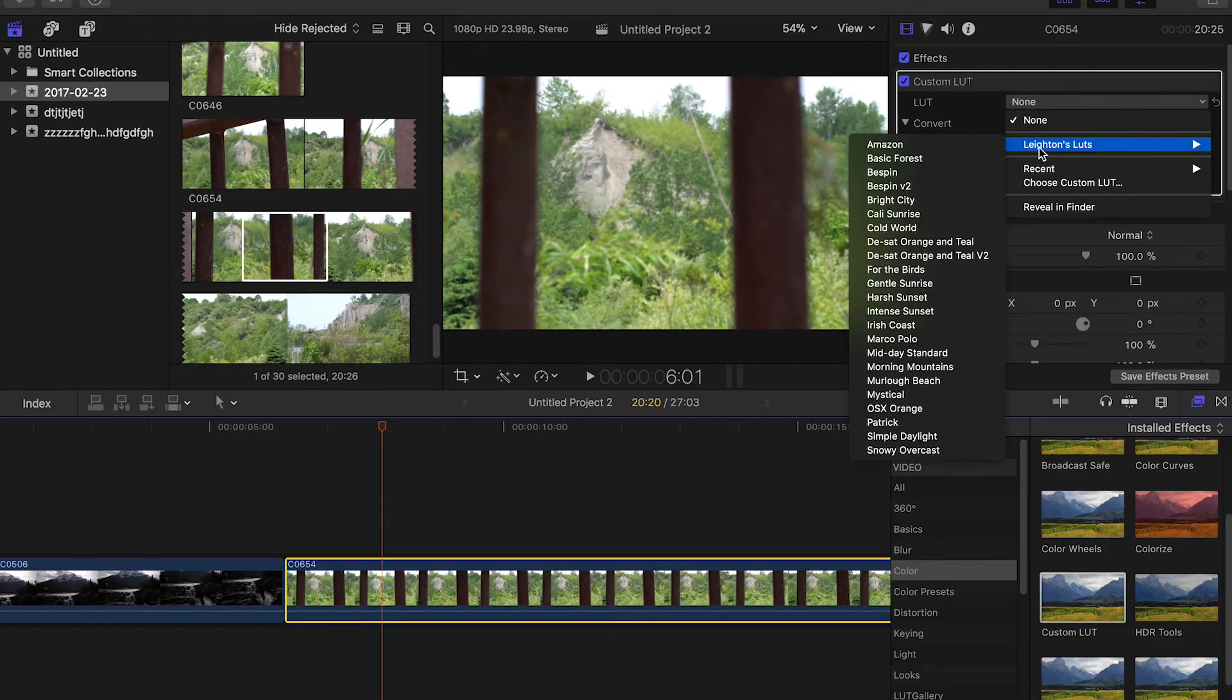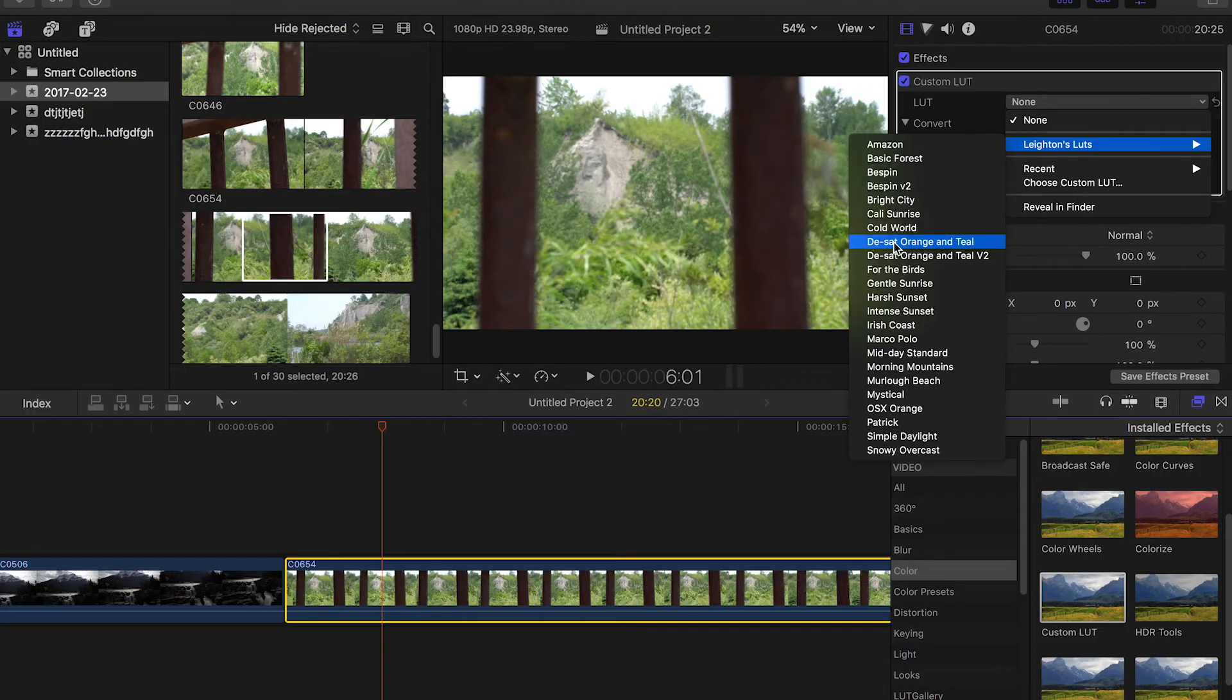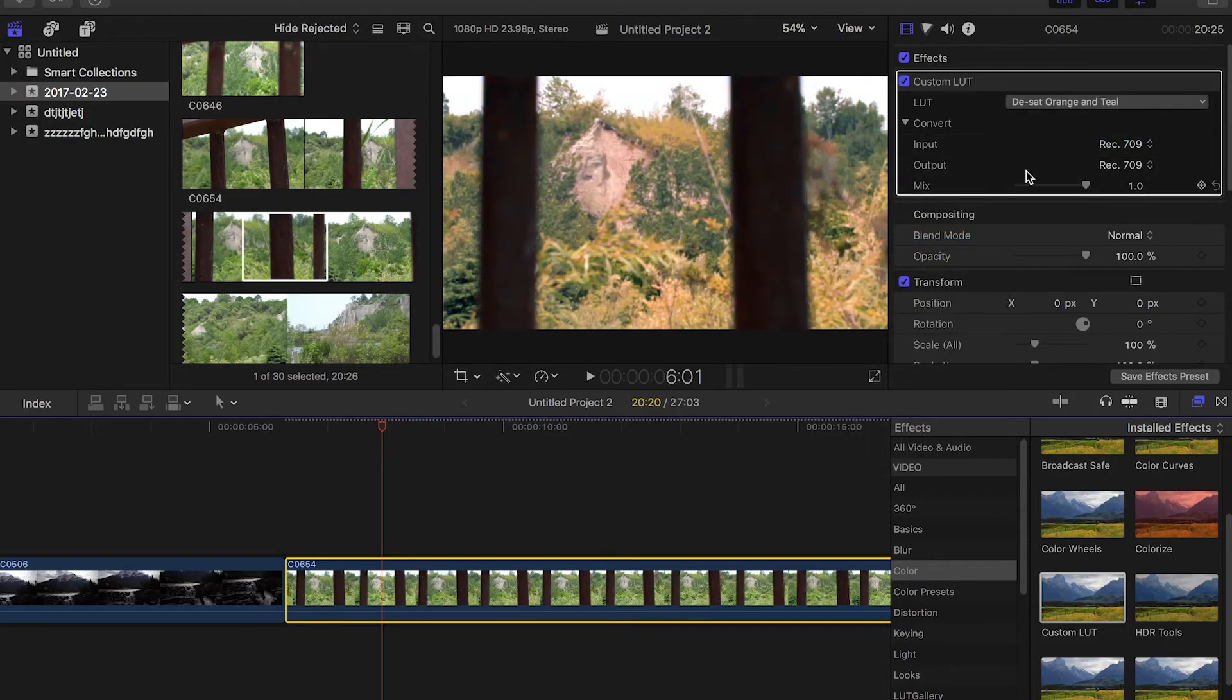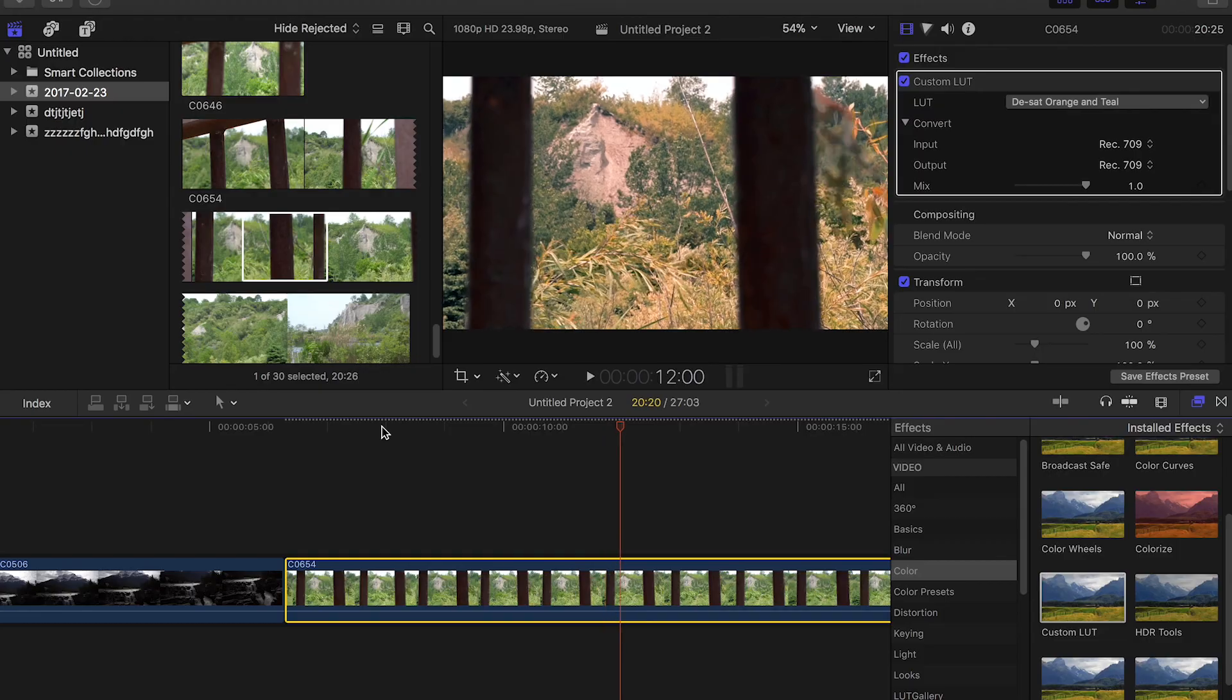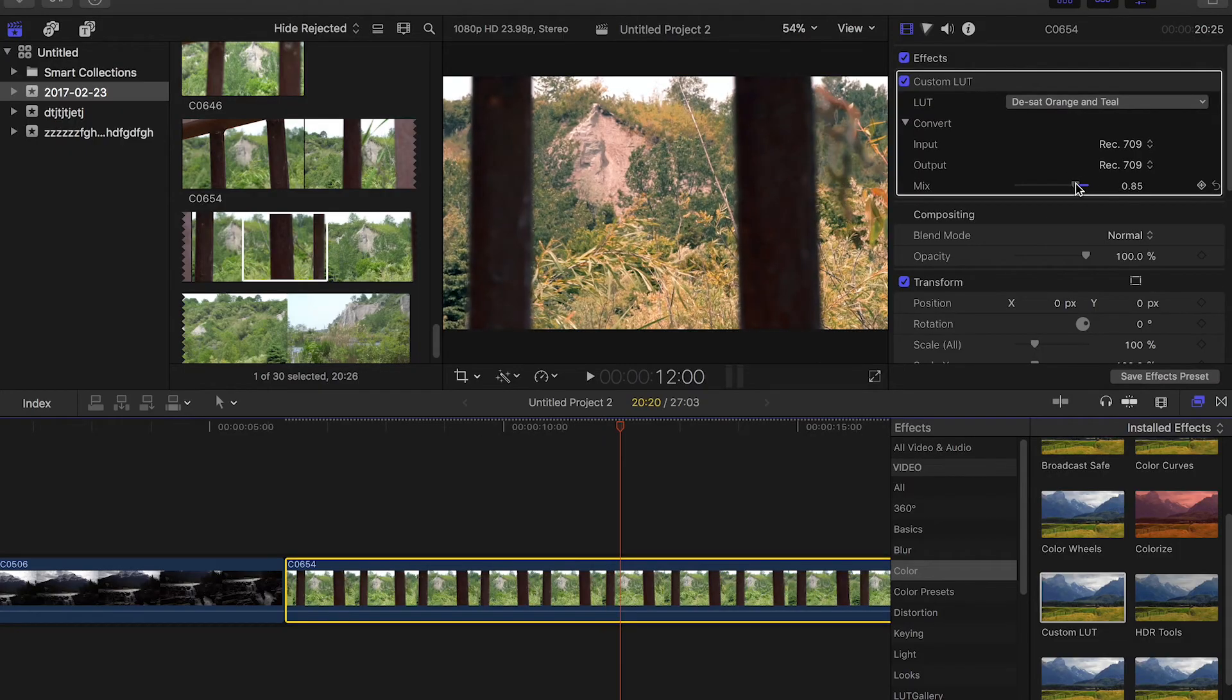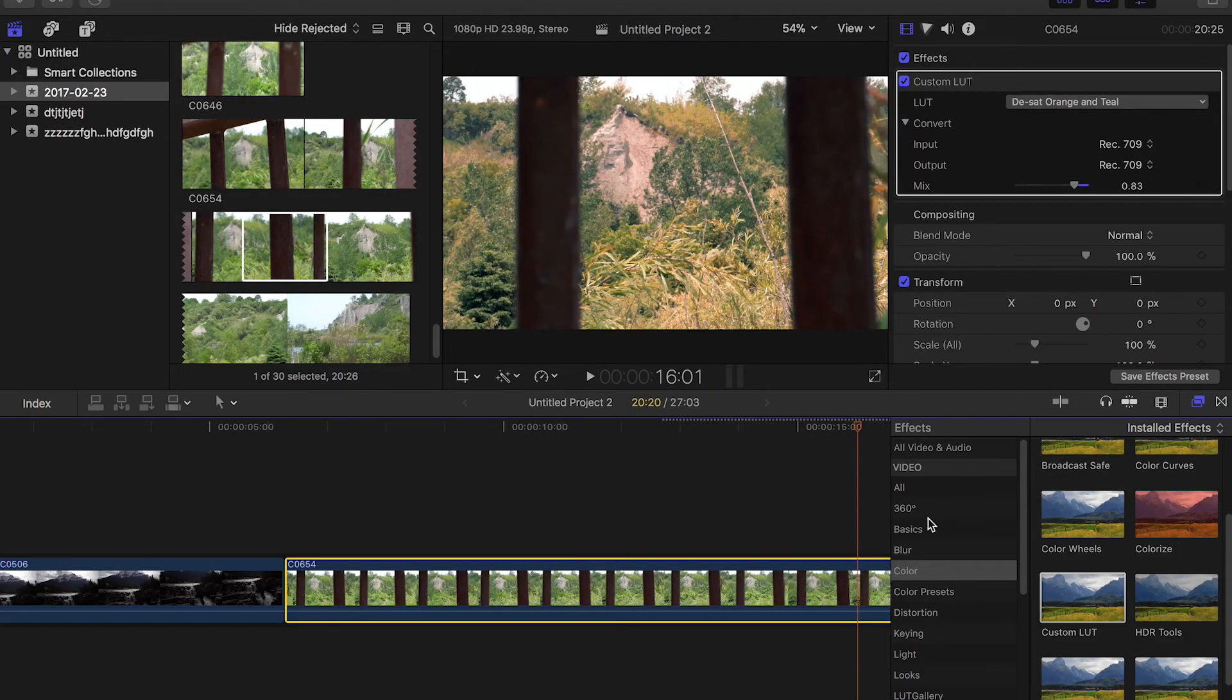There are my LUTs. And let's give it a dramatic desaturated orange and teal look. Ooh, very cinematic. Again, I might tone it down just a little bit. So there you go.